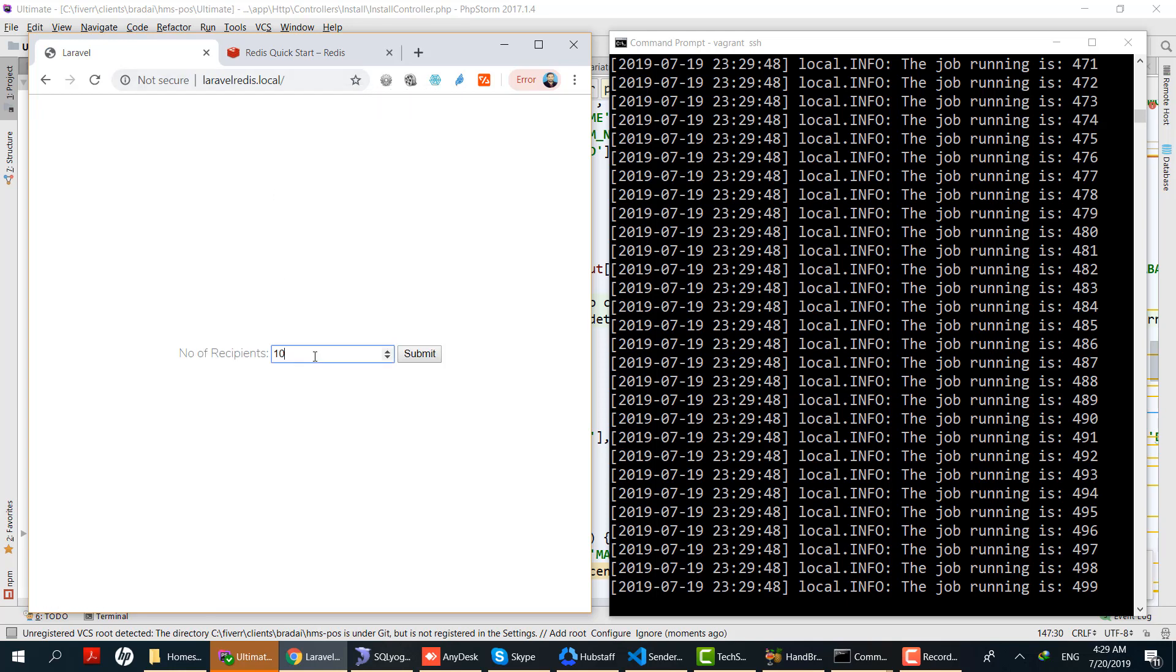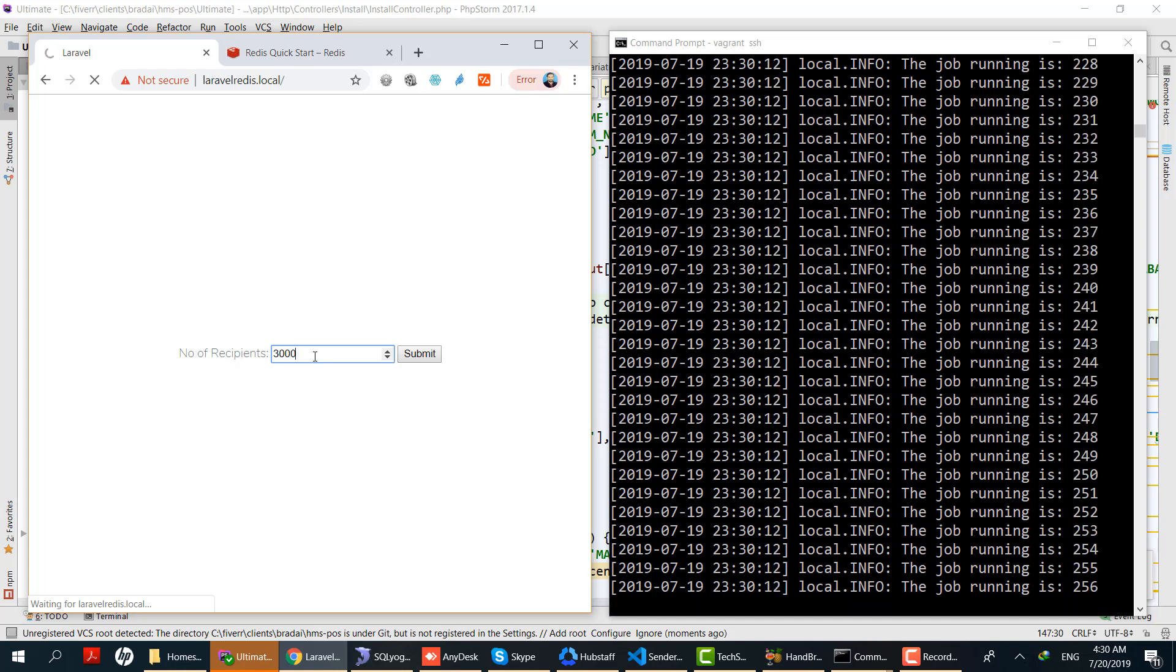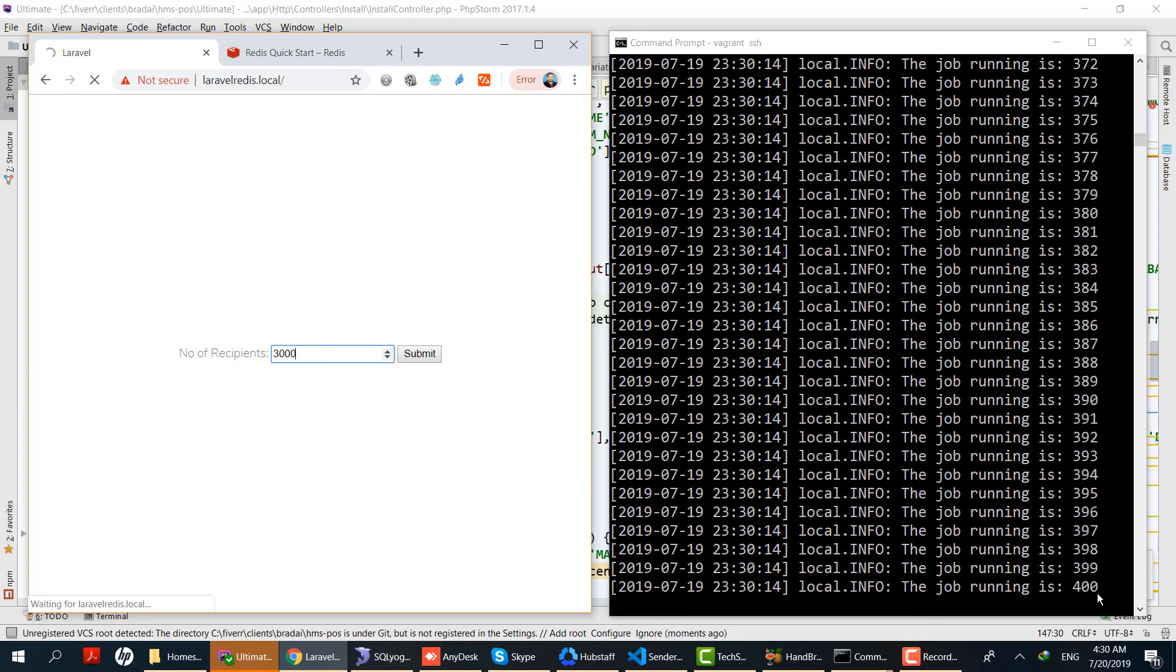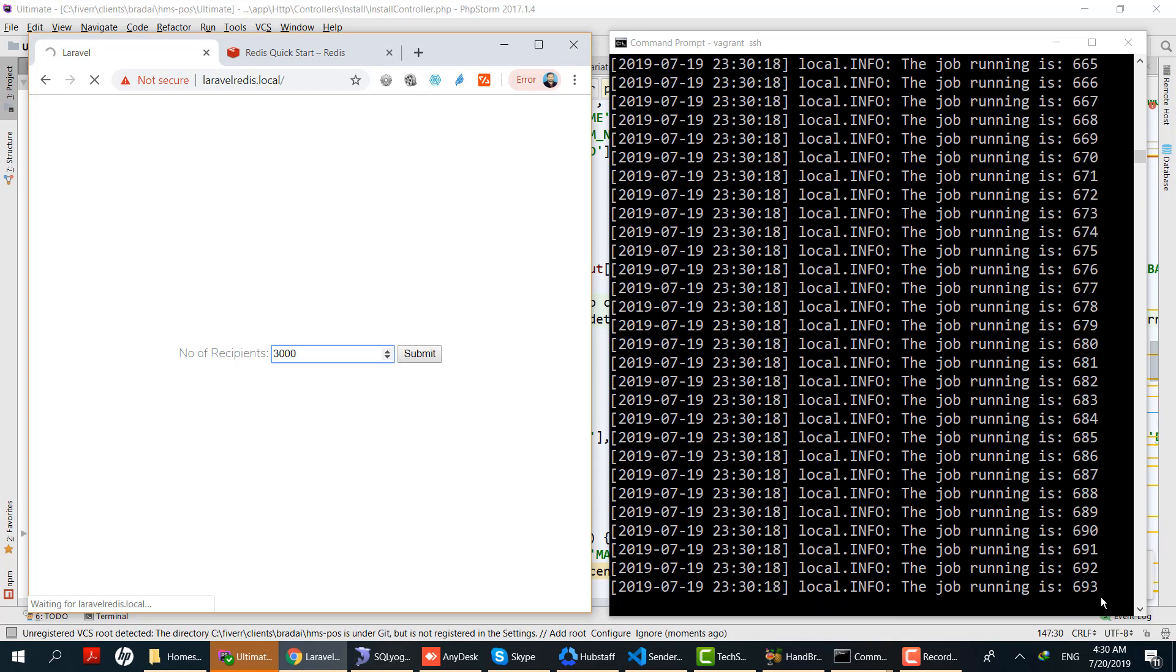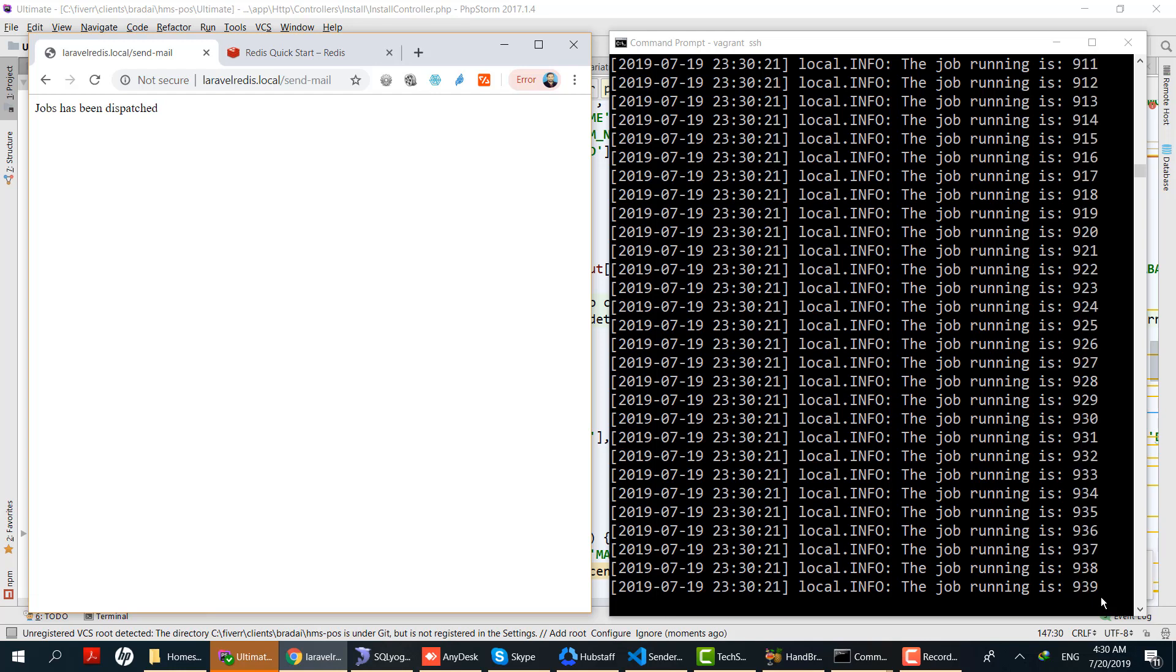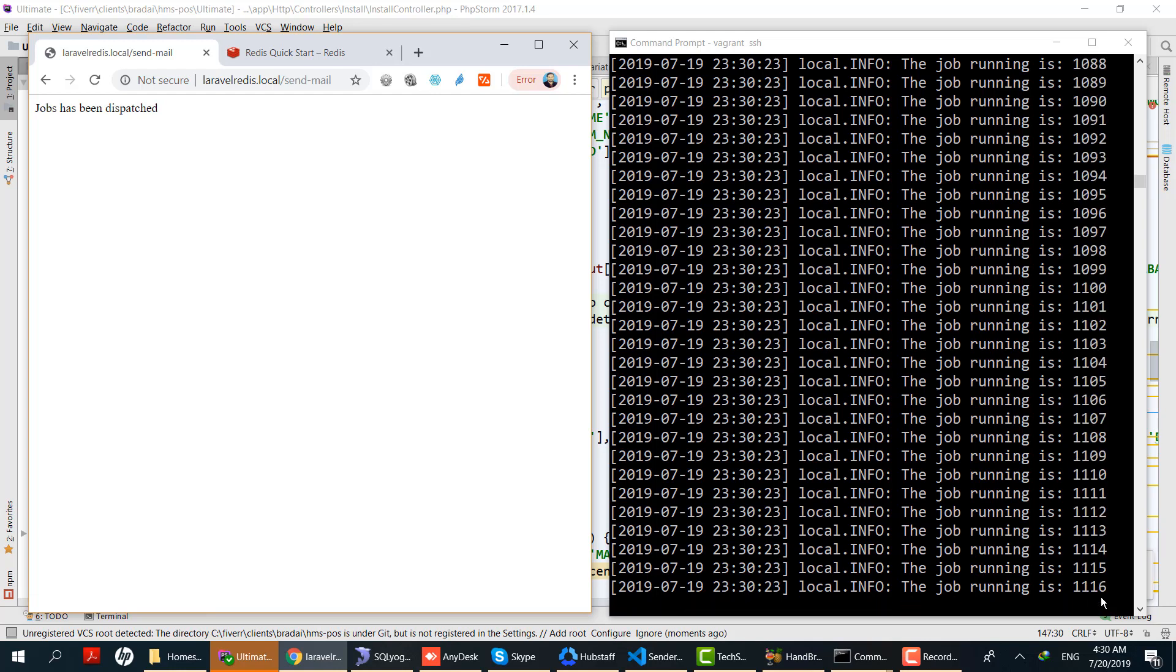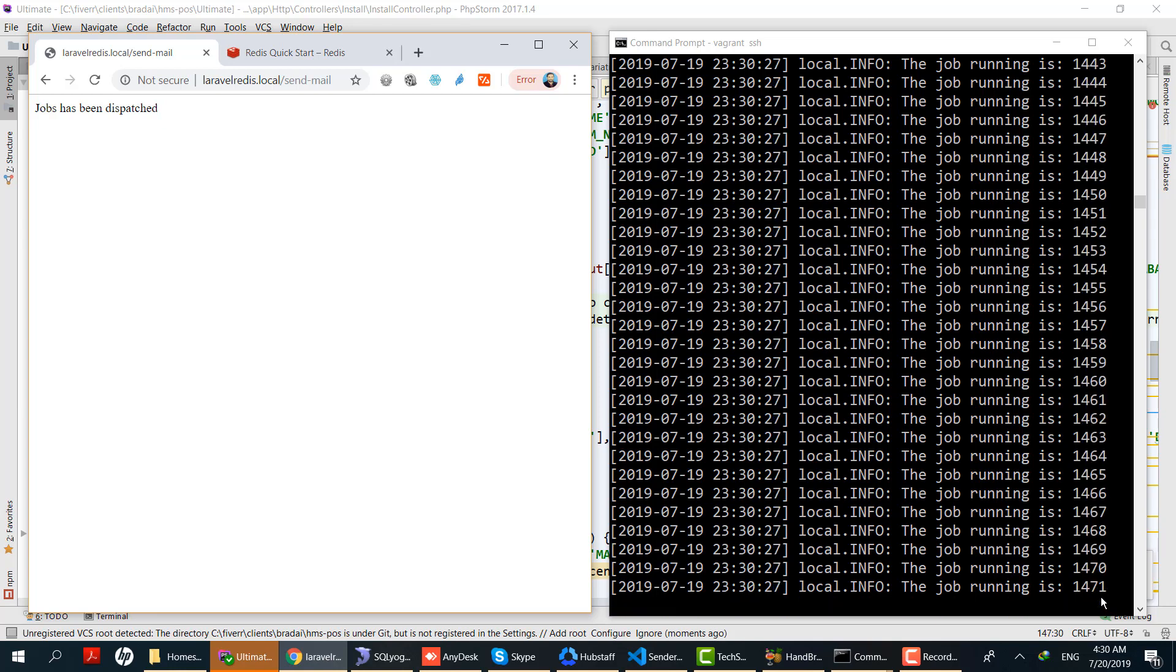Now let's increase the number. Let's do 3000. You can see here in the console that the jobs are queuing and executing. Our jobs are being queued and executed till 3000.